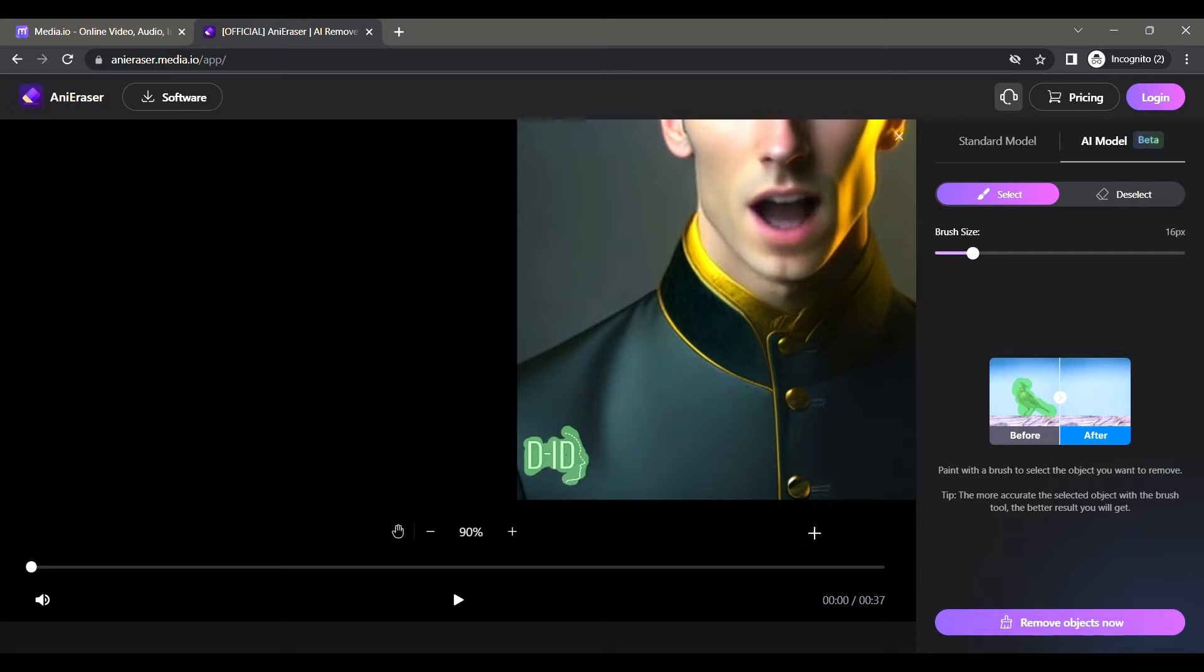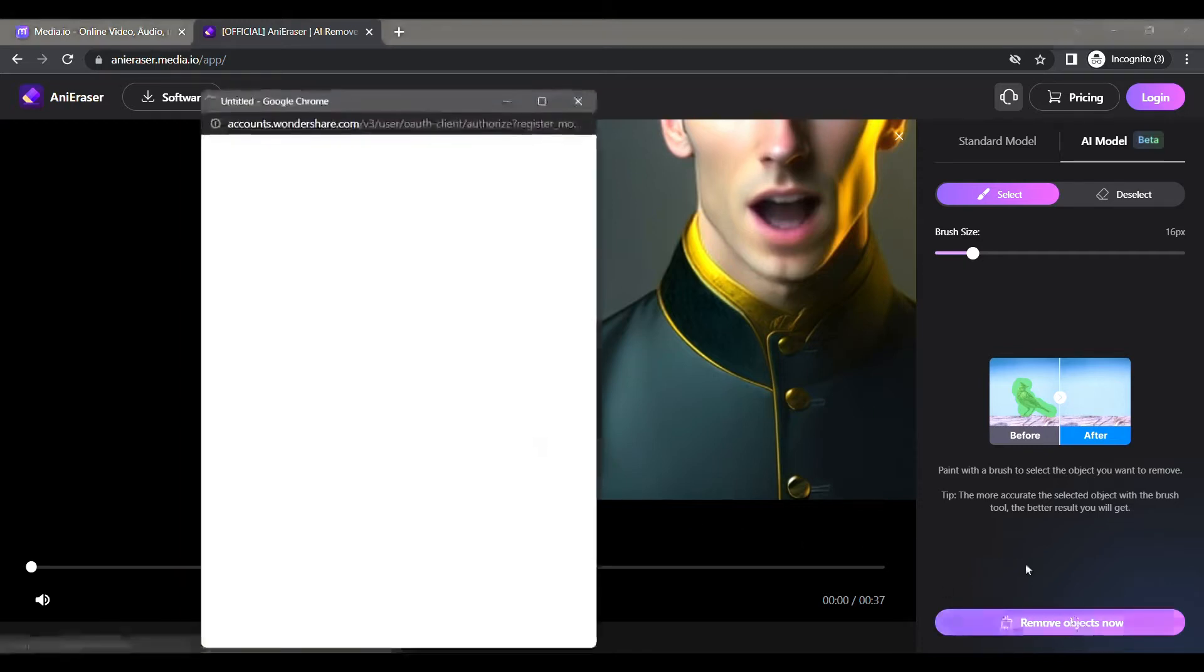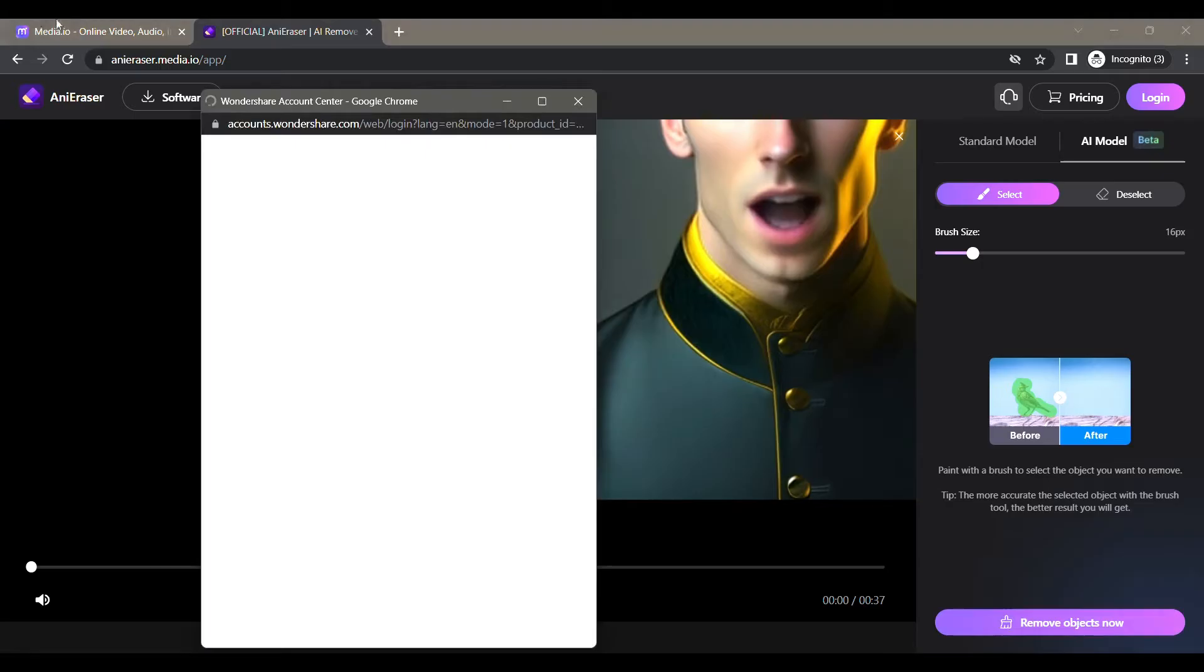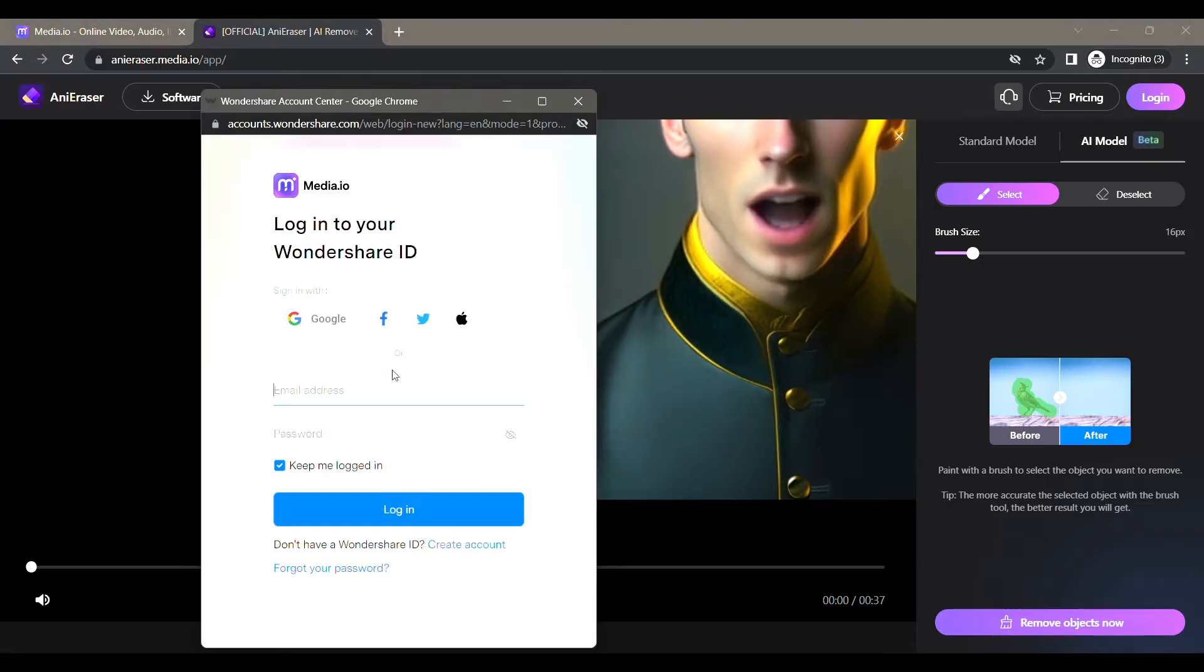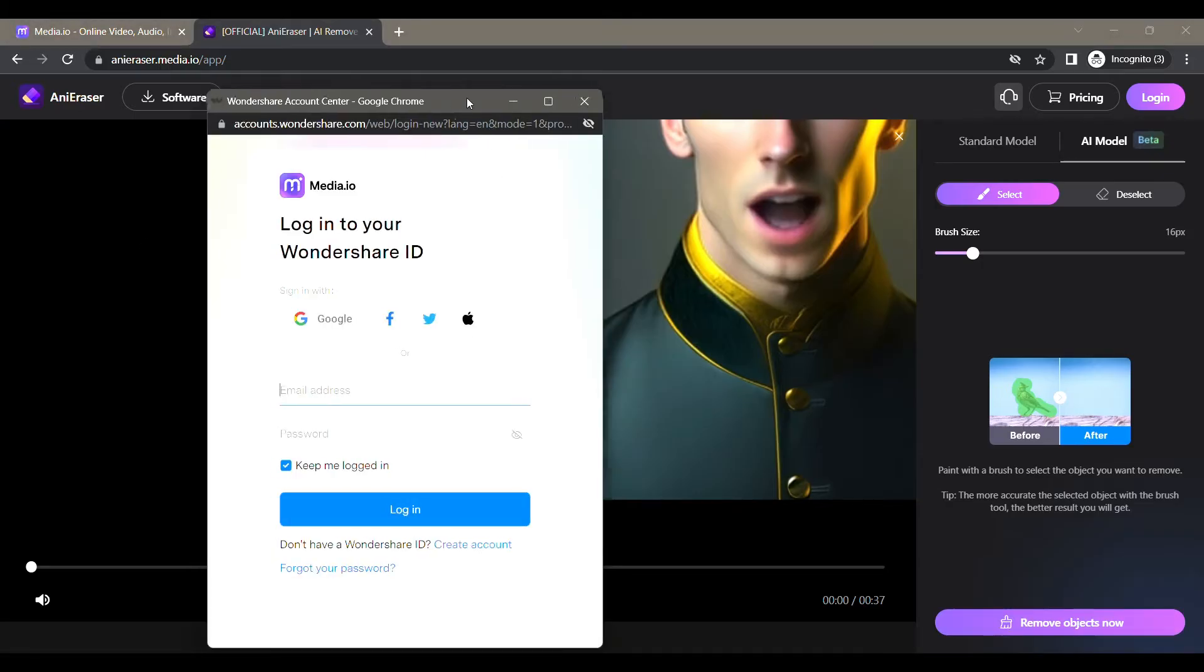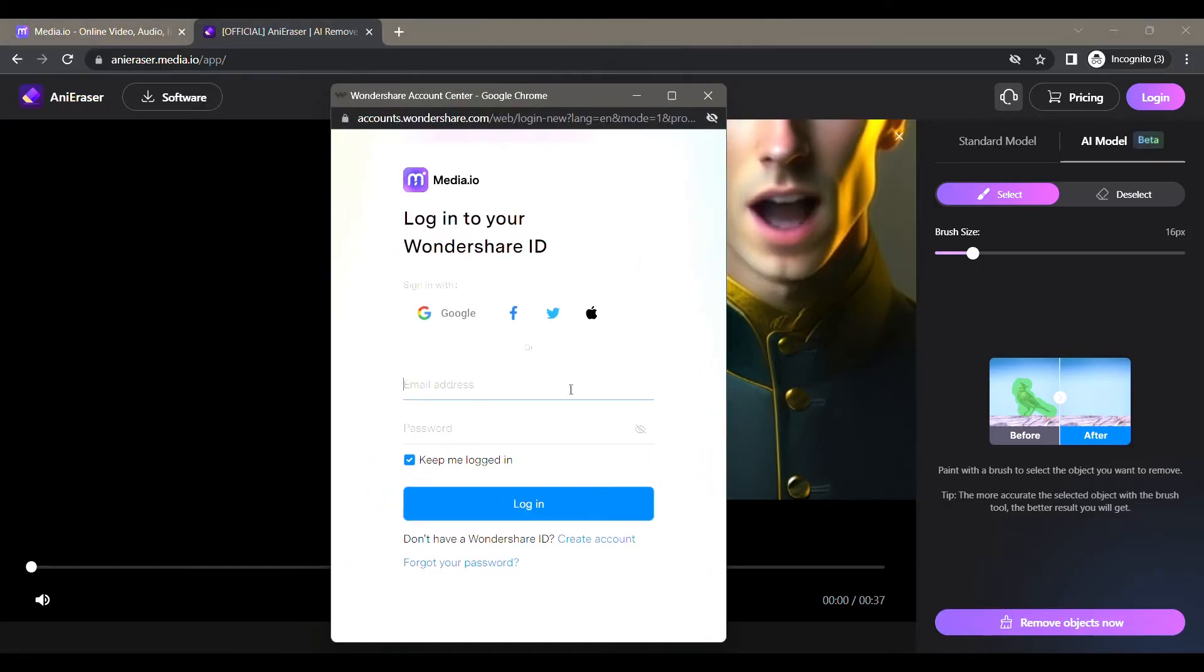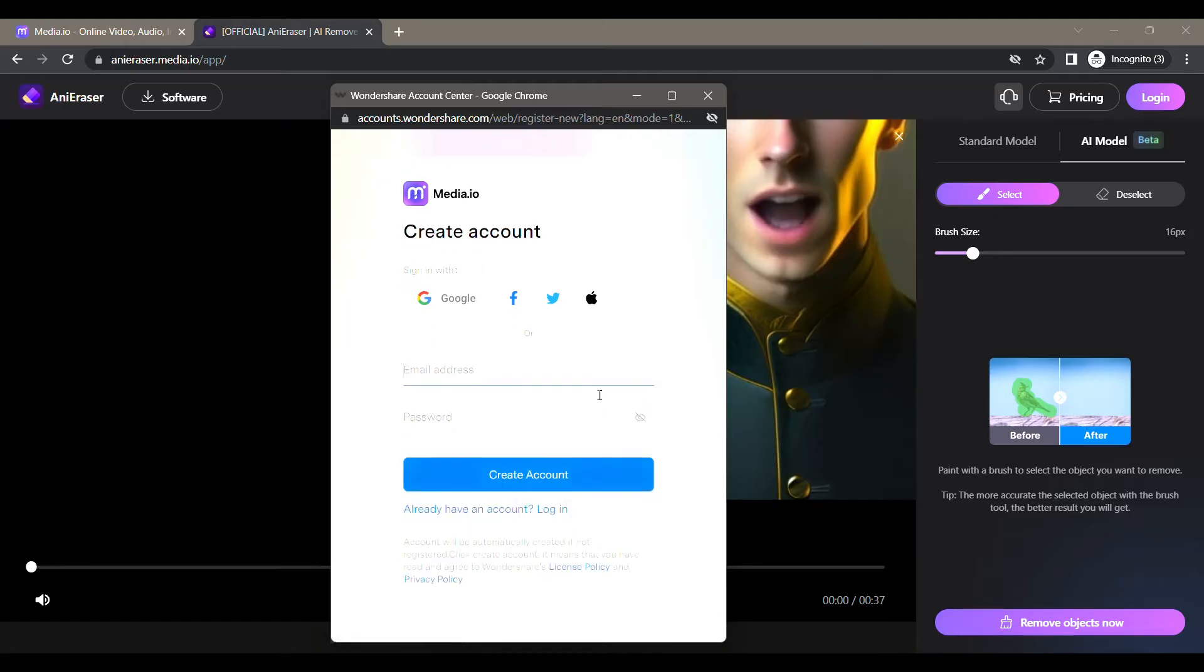So let's get started. After you finish the watermark removal, it will ask you to log in or sign up. Click on Create Account and go to this website.